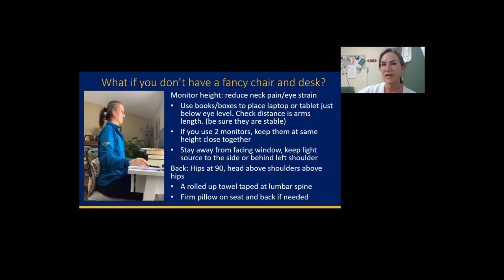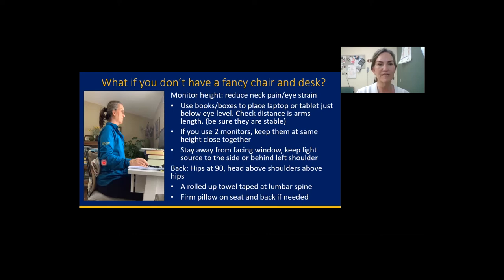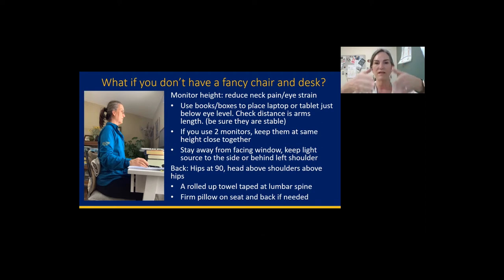What if you don't have a fancy chair or desk? You can use items to raise your laptop. This happens to be my setup at home — it's not very beautiful but it works. I have a bunch of books under my laptop, a pillow, another pillow, and a rolled up towel on my back. The monitor height is just below eye level.